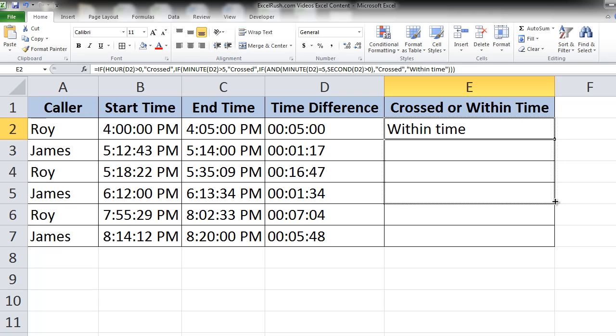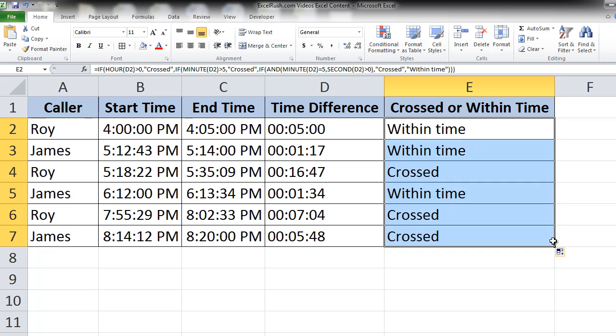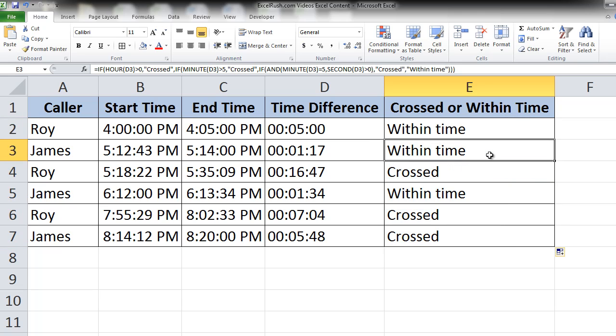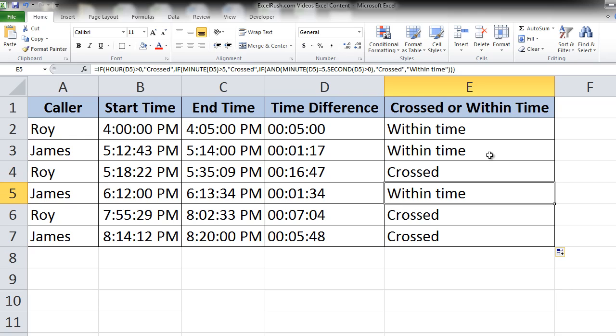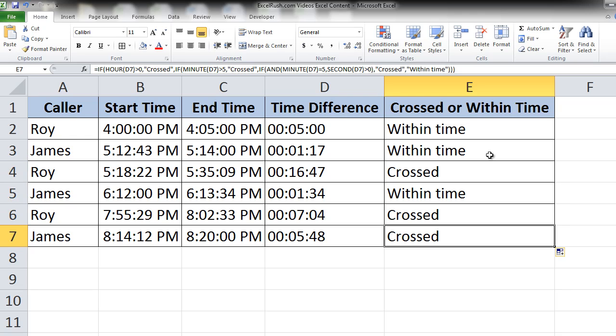Let's copy this formula down and check. Super. For James's first call it's within time—1 minute and 17 seconds. Roy, 16 minutes and 47 seconds, so he's crossed the time limit. And so forth.